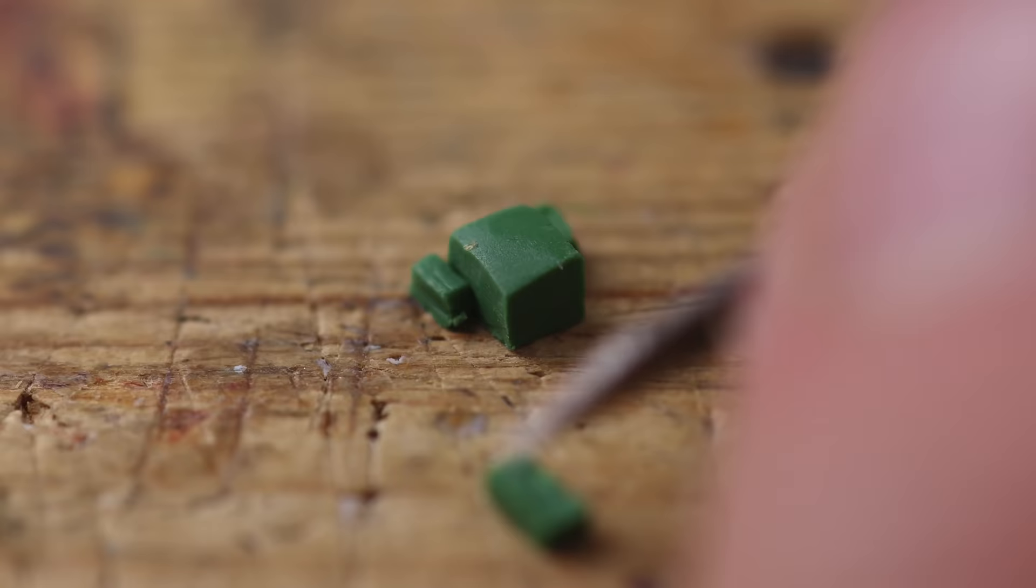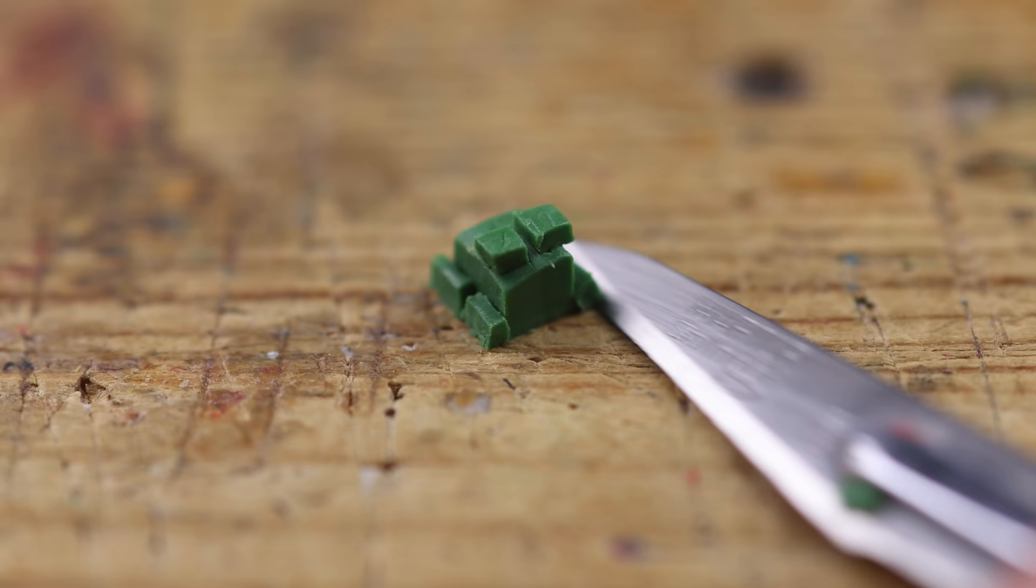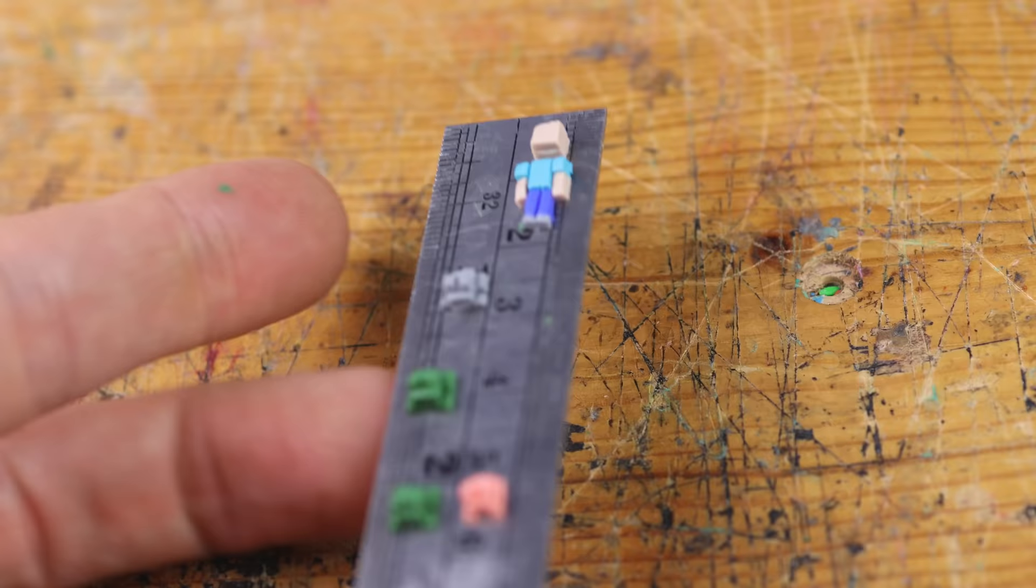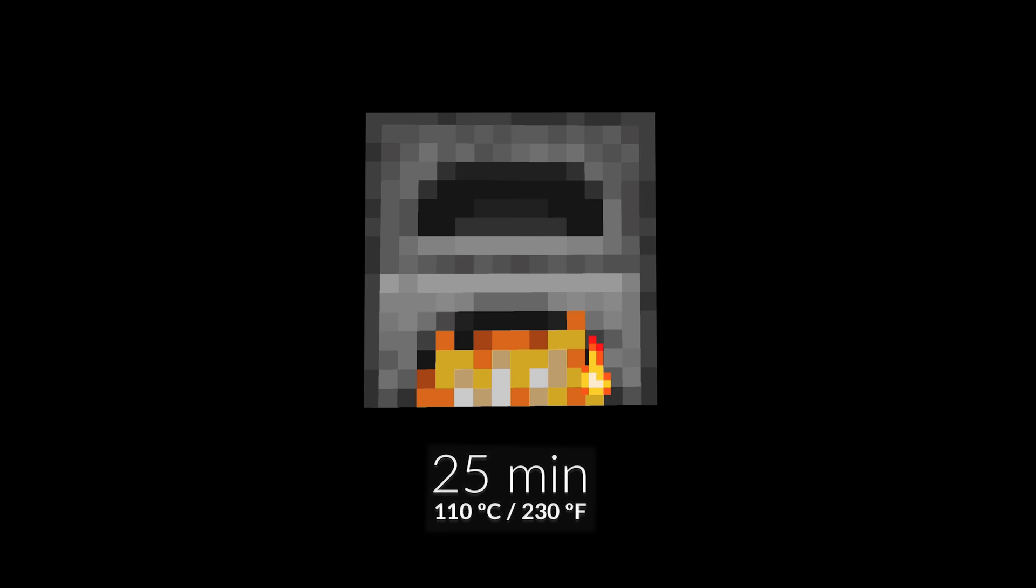And then we have these tiny guys. Frogs will appear. They are coming to Minecraft and we are ready to put them into the oven.